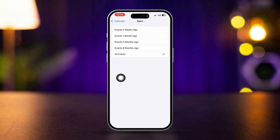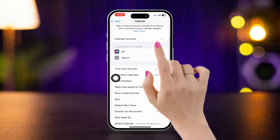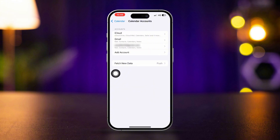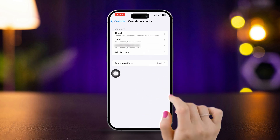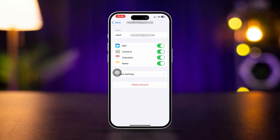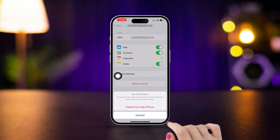Go back and scroll up. Tap Calendar Accounts and make sure to turn on Calendar from your iCloud, Gmail, and other accounts. For example, open Gmail — you can see the calendar option there. Always turn on the calendar option.